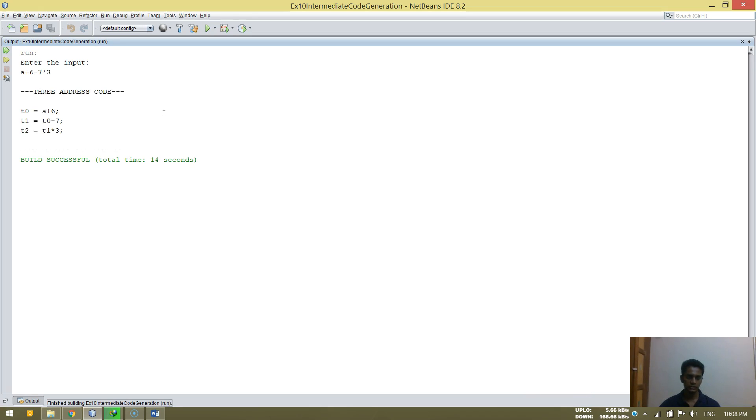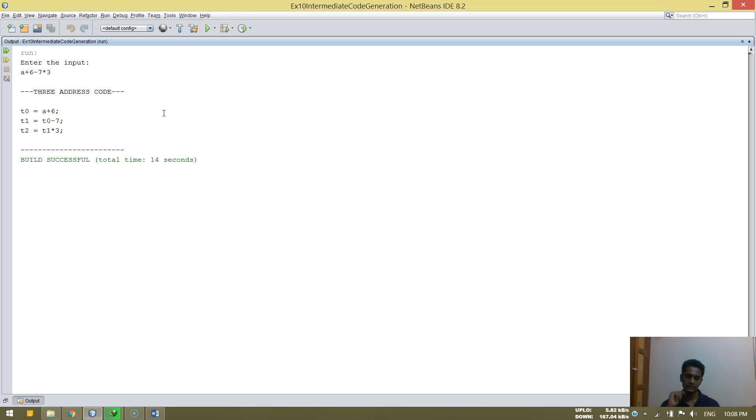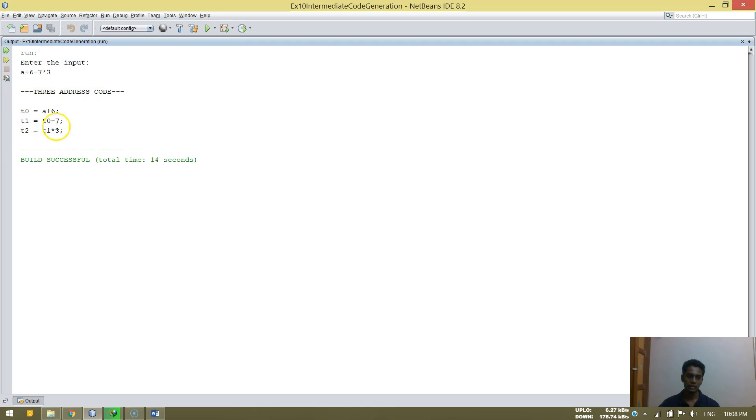So that's the three address code. T0 is equal to A plus six. T1 is equal to T0 minus seven. T2 is T1 star three. So that's what happens. So T0 is A plus six, T1 is T0 minus seven. So that's what it has assumed to be.